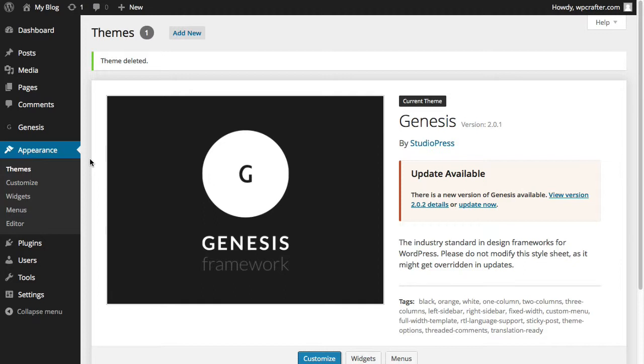Some themes will give you some demo data to install so that you can make the theme, make the website look identical to the demo. I'm not going to do that in this video, but I'll have a later video on how to install the demo data.